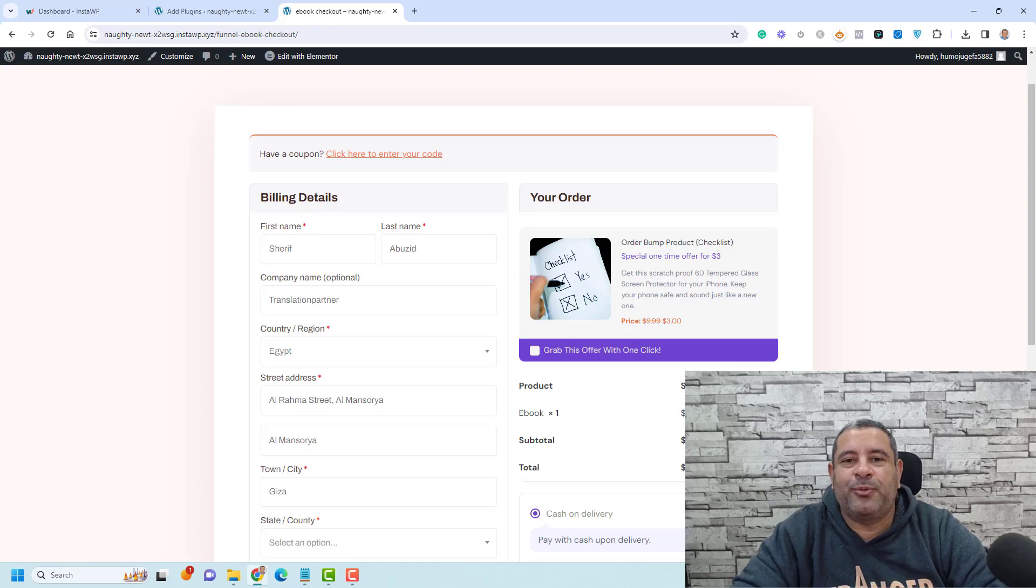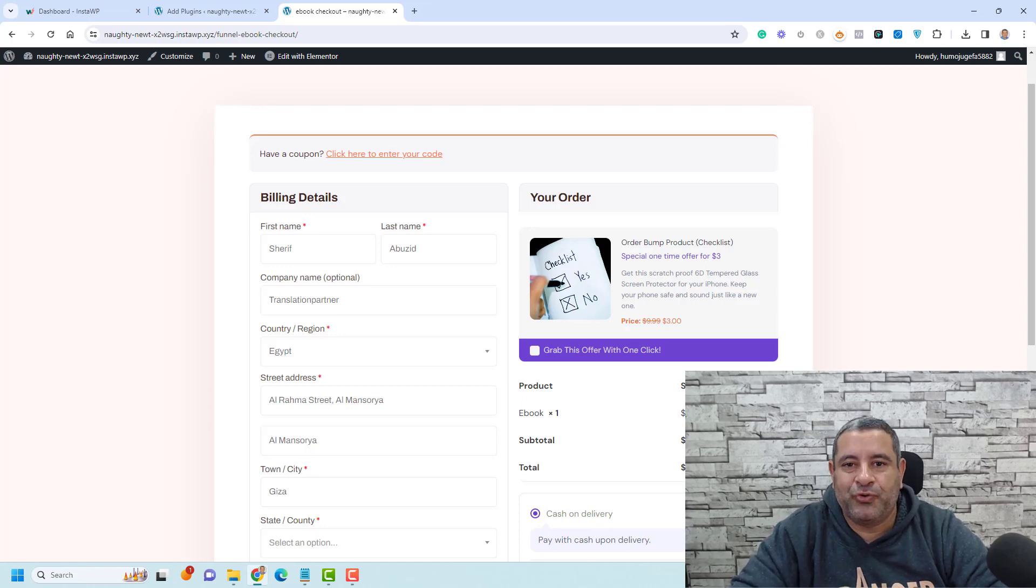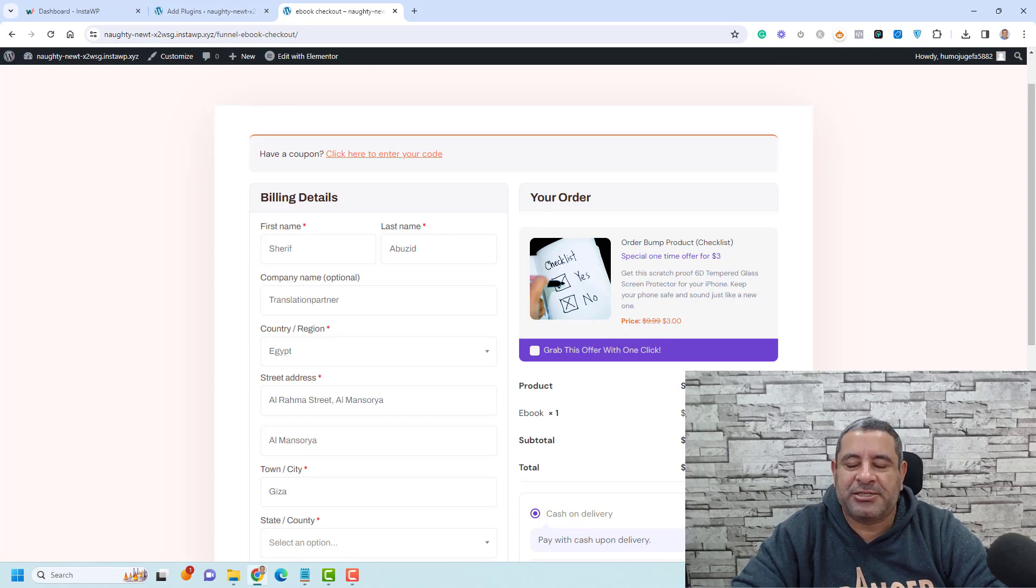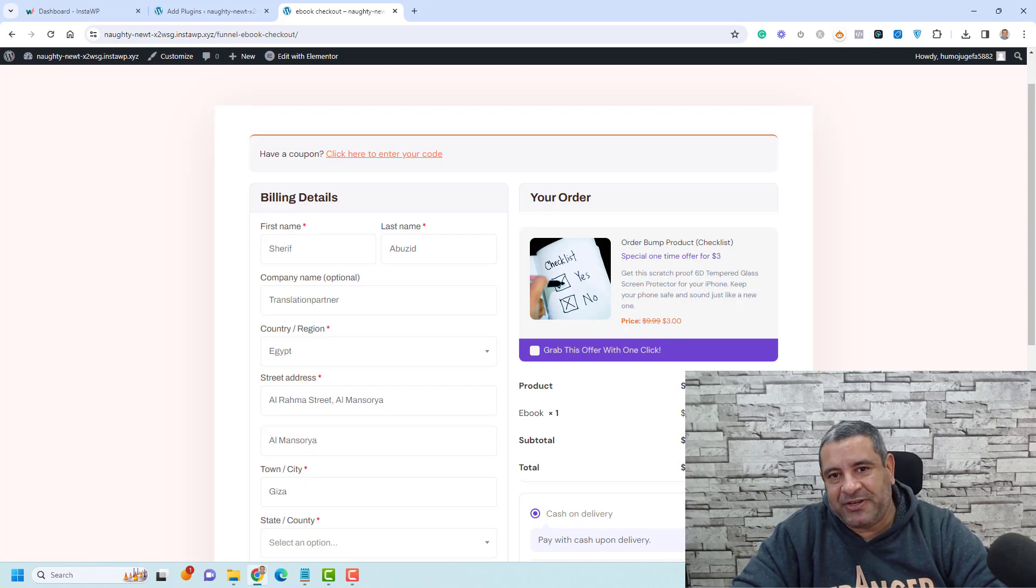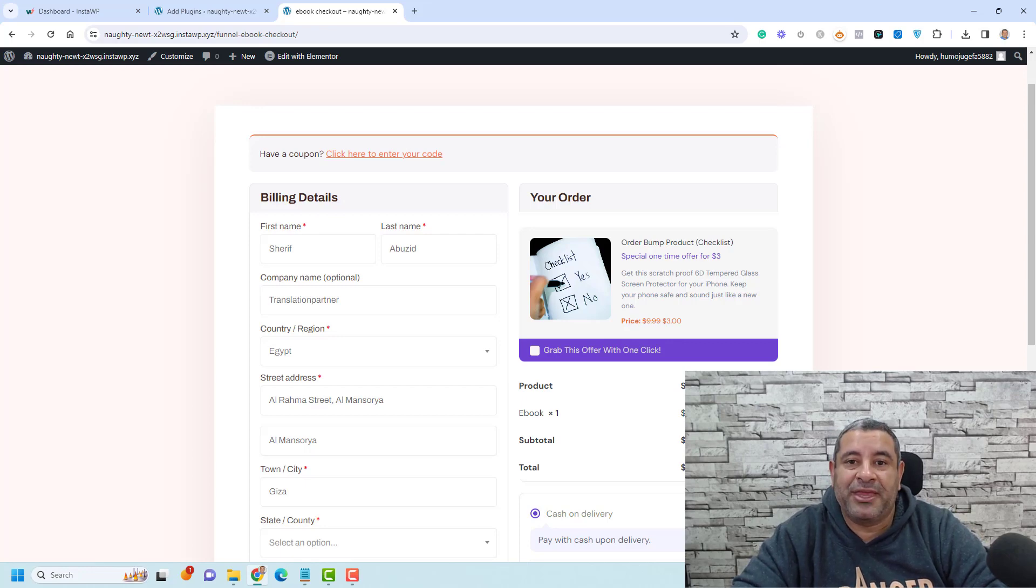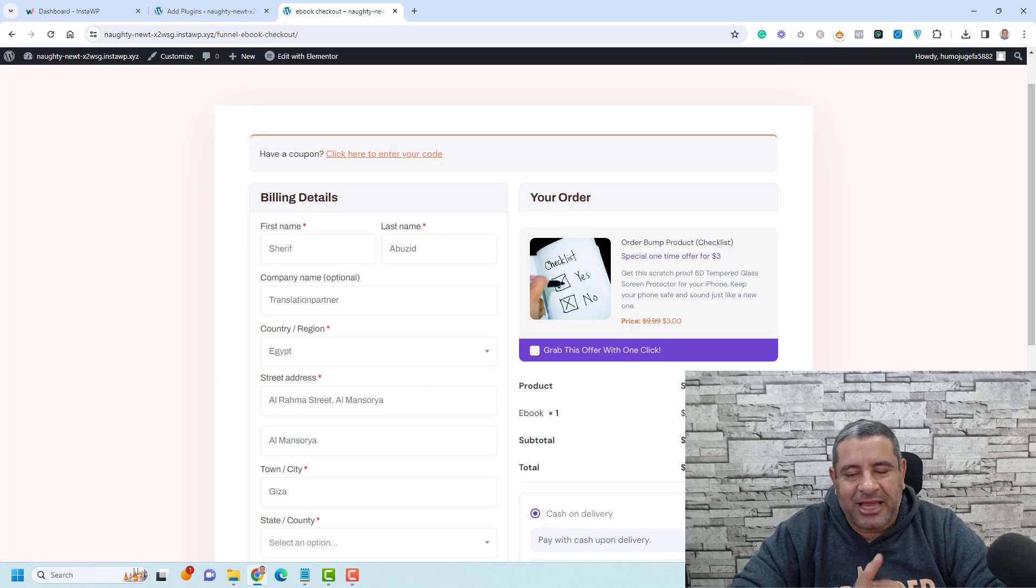Hello everyone, Sharif Abouzid here with a quick video for you. If you are using the WooCommerce plugin to sell any type of products, physical or digital, this video is a must watch for you and I think that you will find something interesting in here. So stay with me.